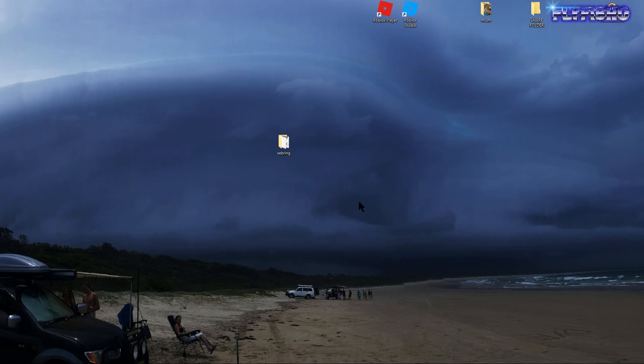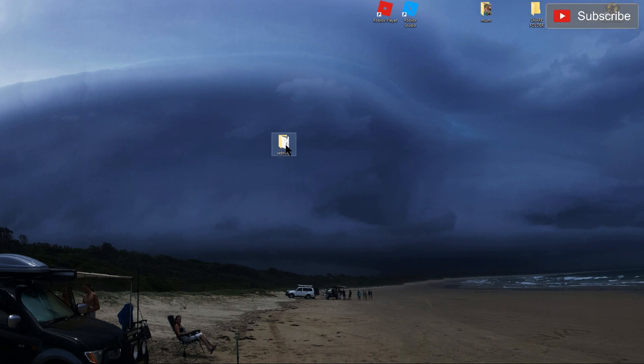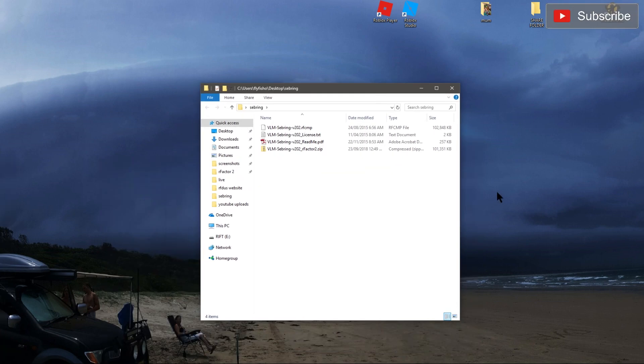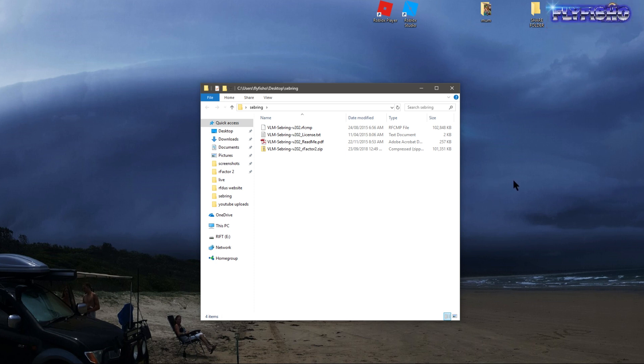G'day fans, haven't done a video for a while, but I'm going to do a quick one on how to install a track into R-Factor 2. We've had some new starters on our website trying to get into it, and some are getting a little bit confused.